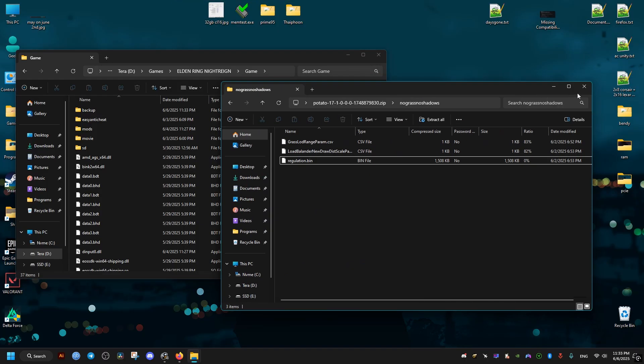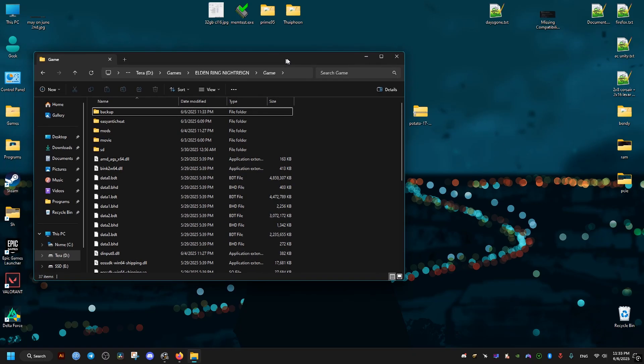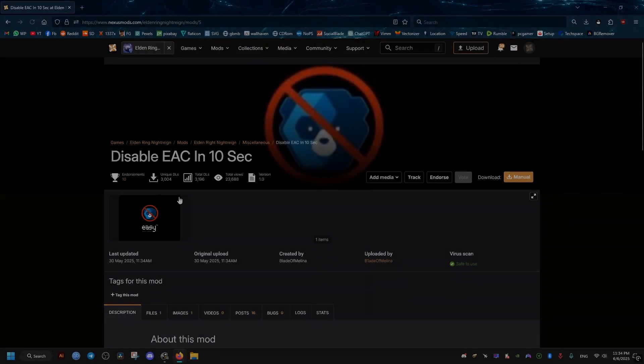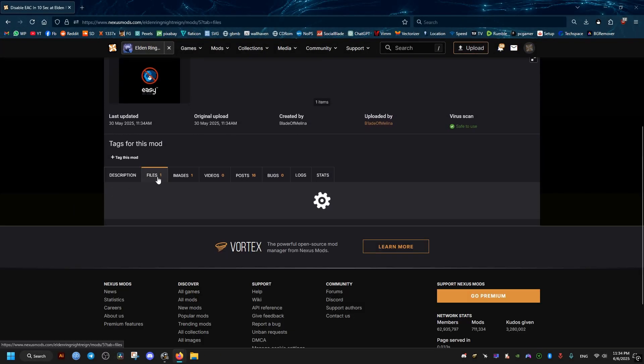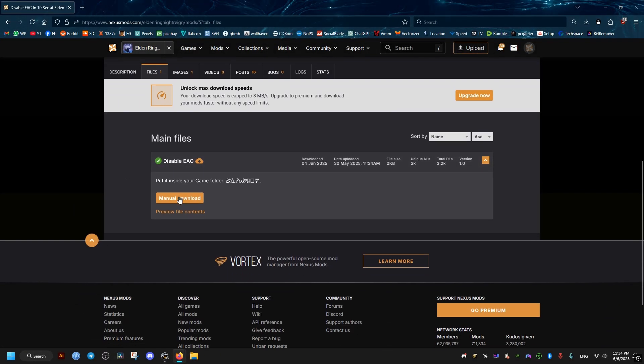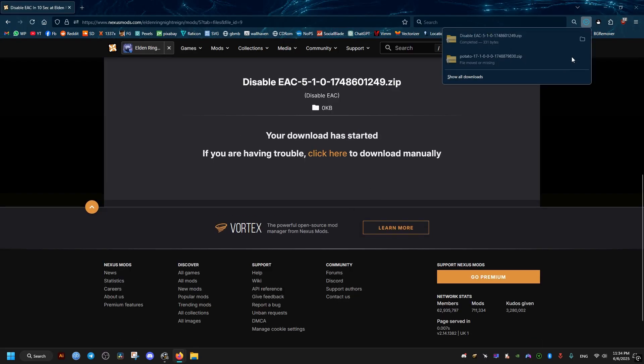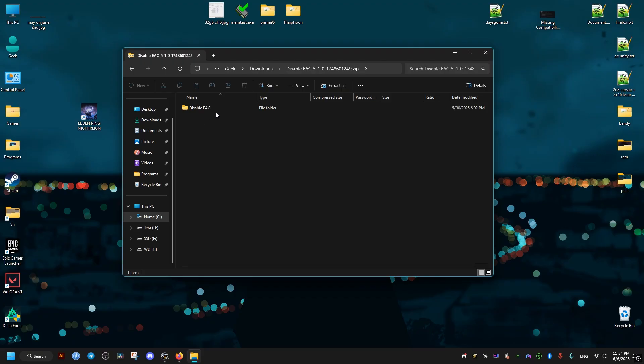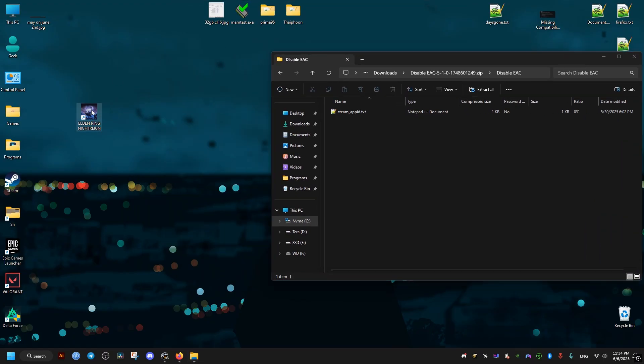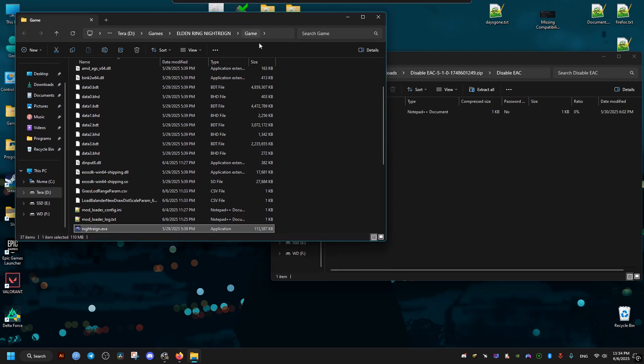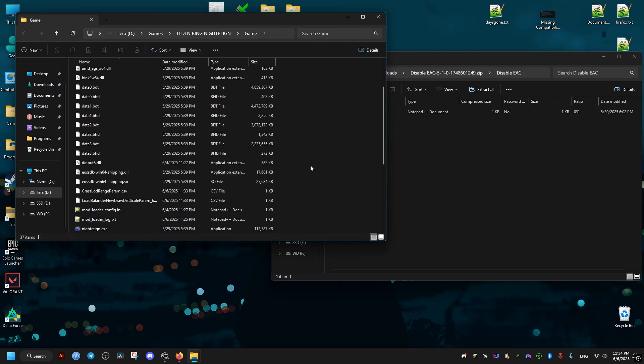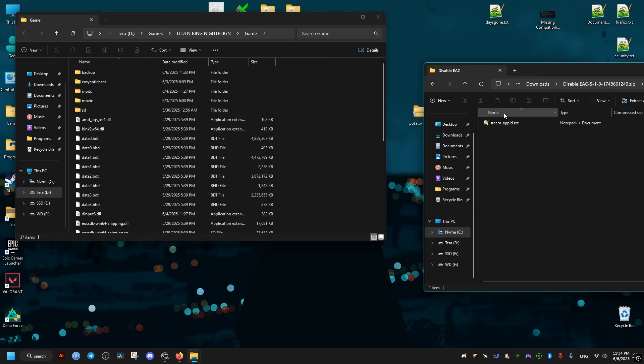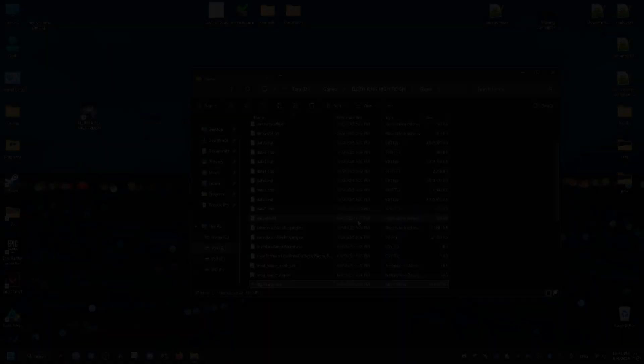After that, we go ahead and disable the anti-cheat, which can be undone as well whenever you want. Just go to this mod, then slow download. It only contains one text file and all we need to do is just grab it and drop it where the game is installed, just like before, same folder.